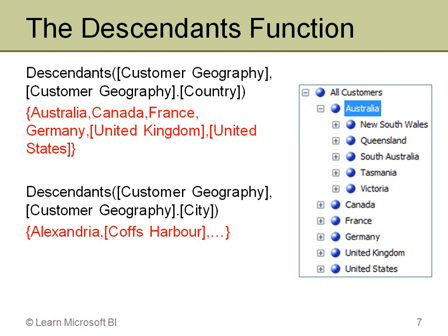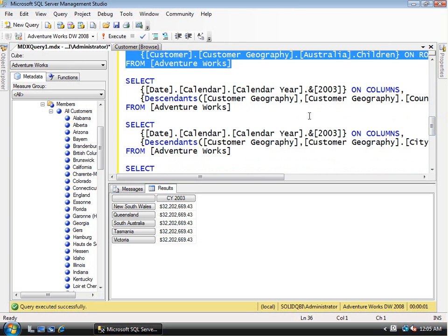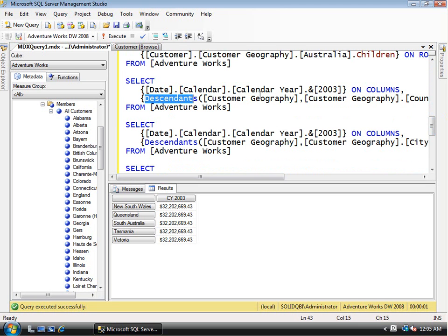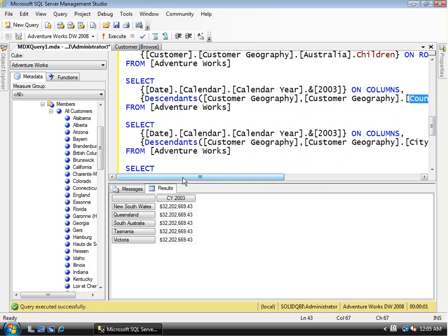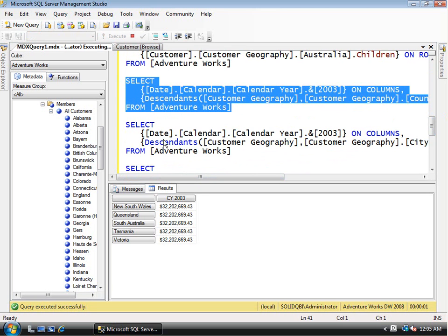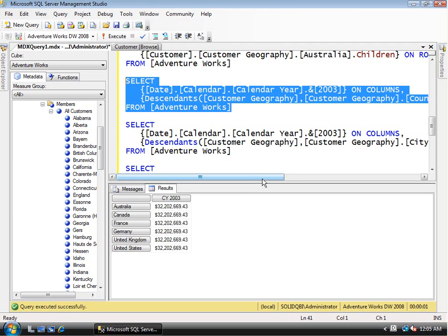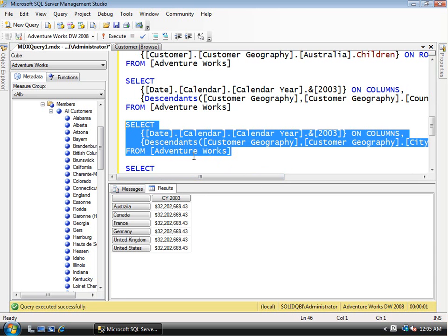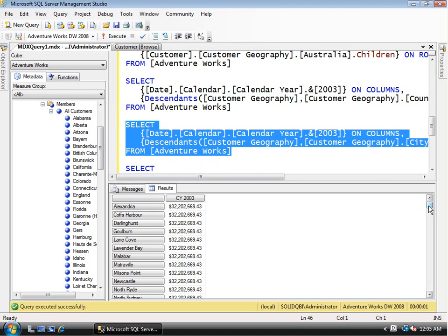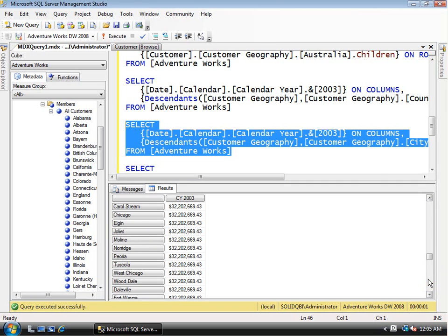In Management Studio, the first descendants example specifies the customer geography hierarchy at the country level and returns a list of countries. The second example specifies the city level and returns all cities. The results start with Australian cities but scrolling down you see cities like West Chicago and Joliet in Illinois, United States — demonstrating that it returns all cities regardless of location.